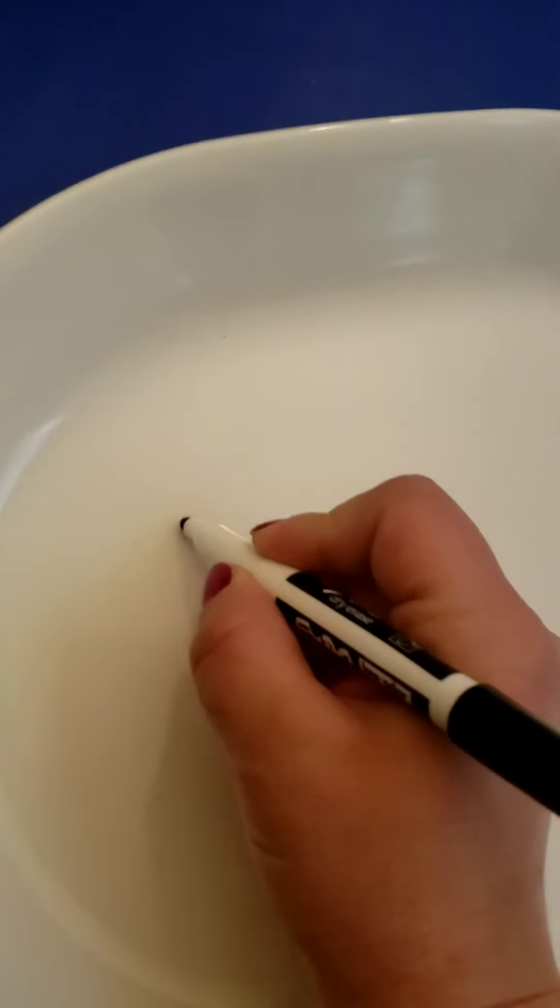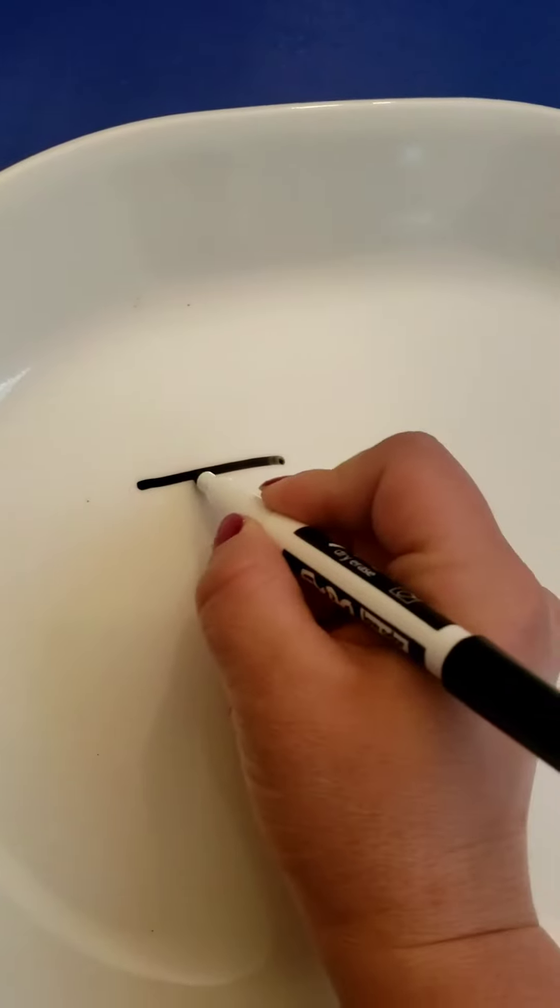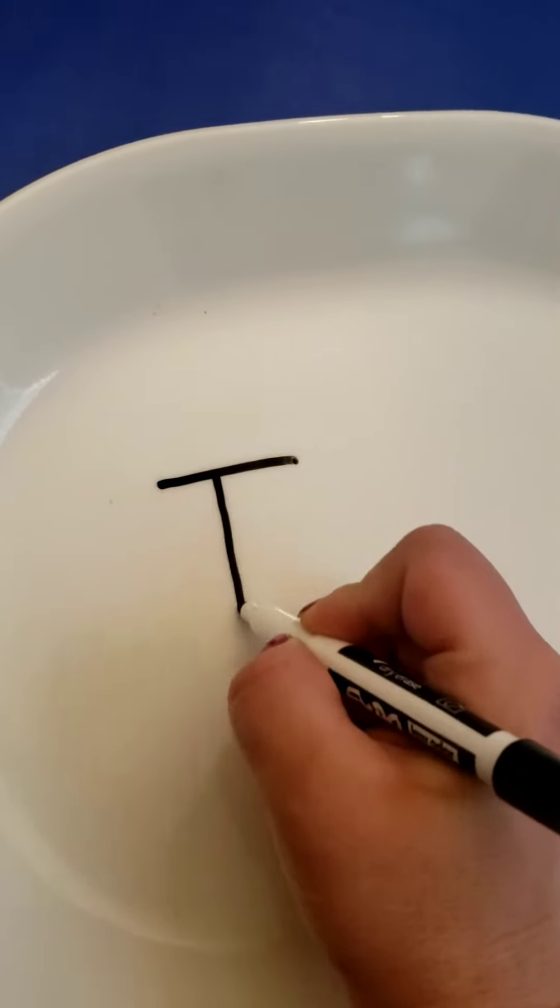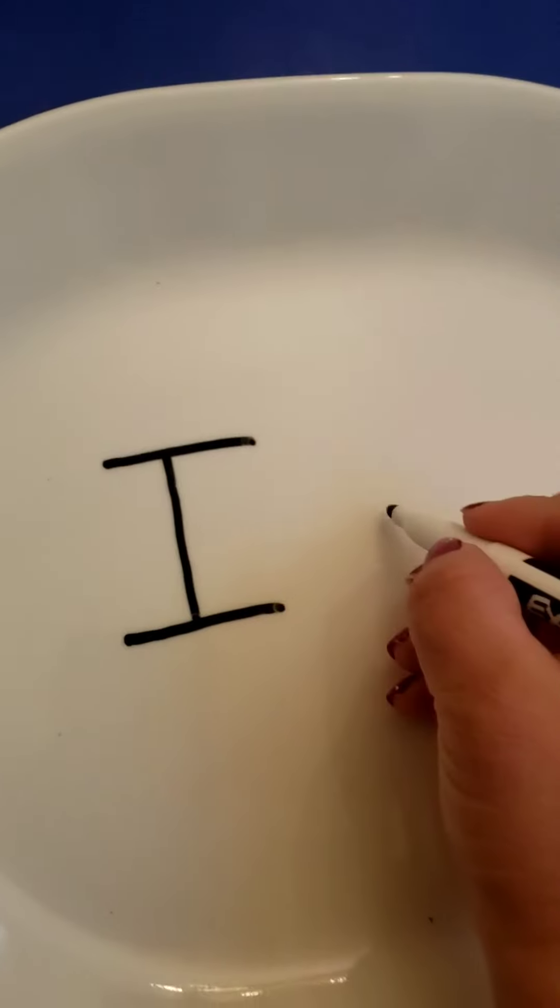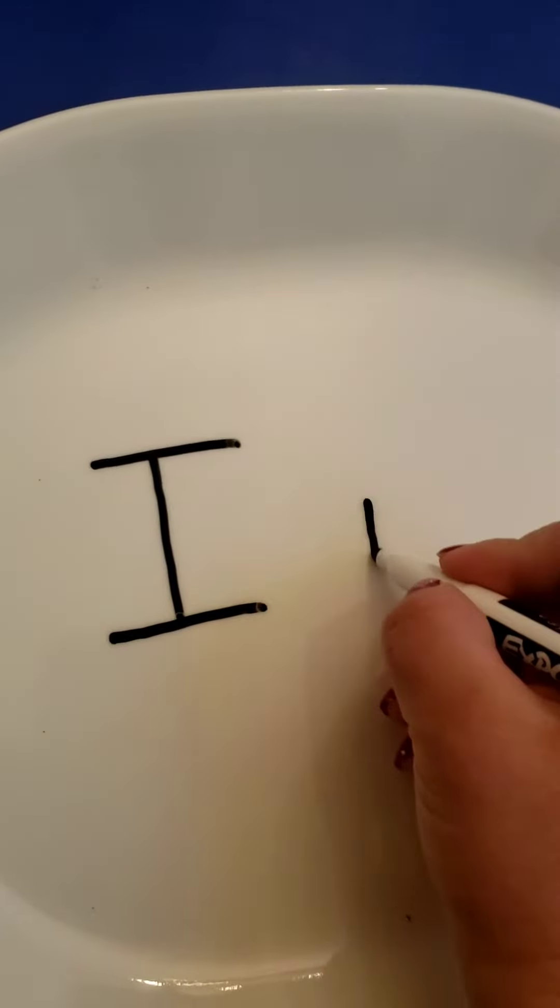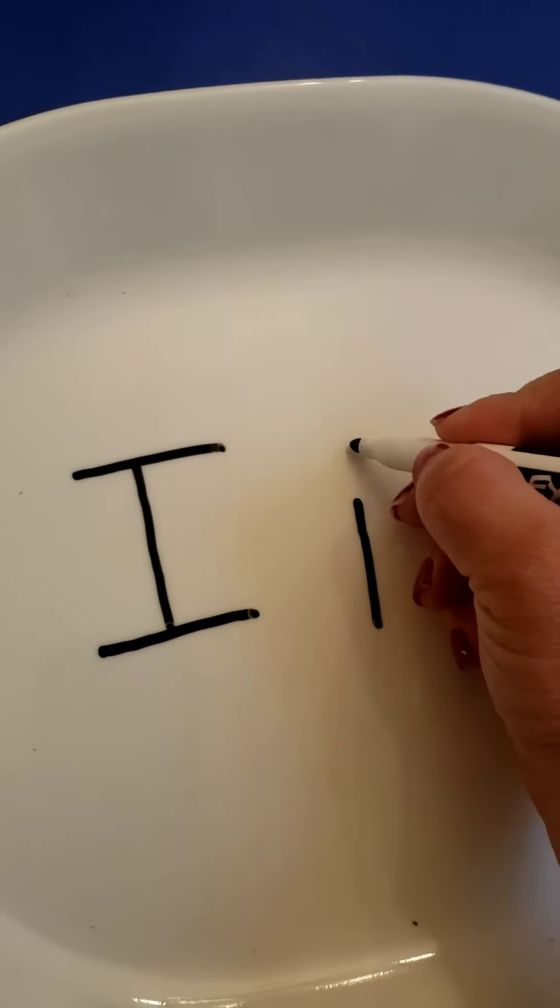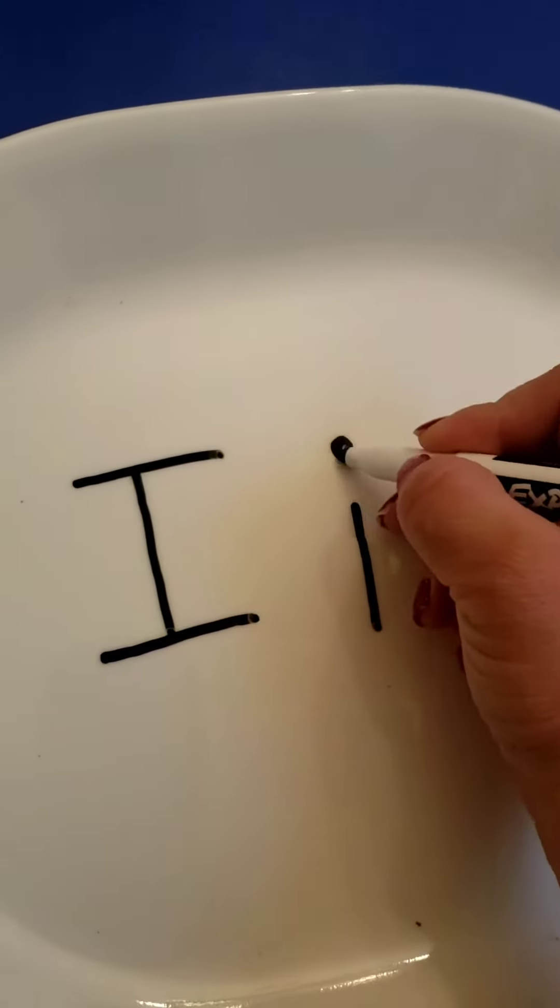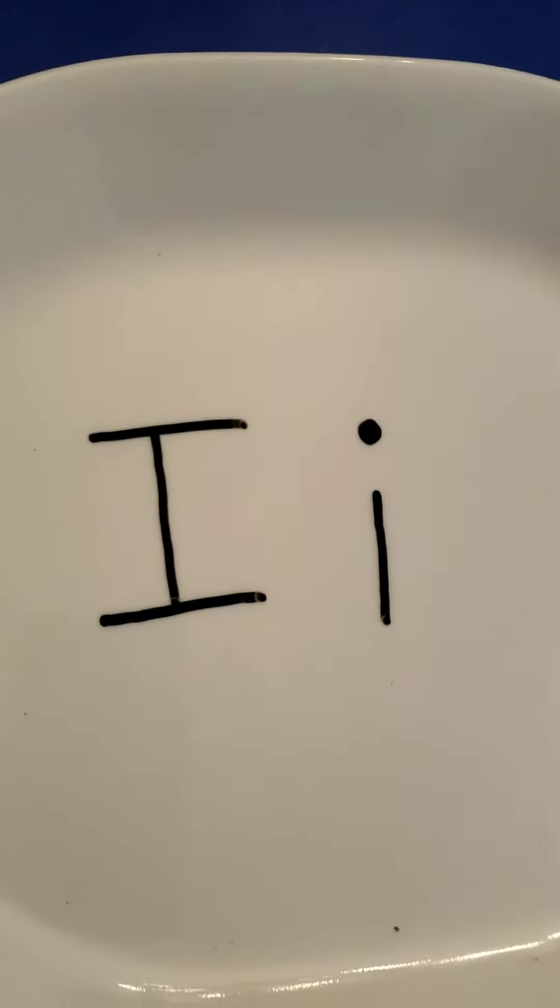This is the uppercase letter I. It's three lines. This is the lowercase letter I. It's a little line with a dot on top. Can you draw the letter I?